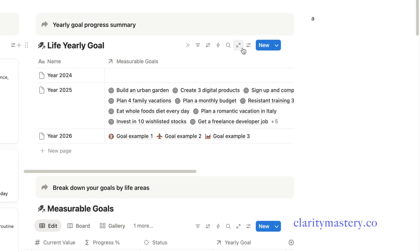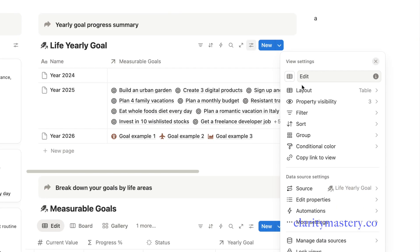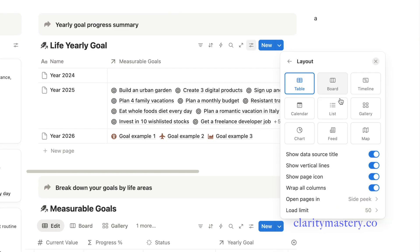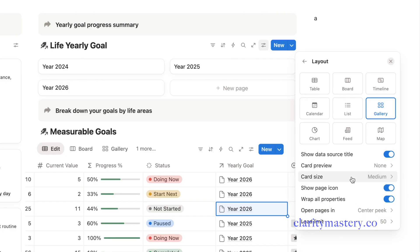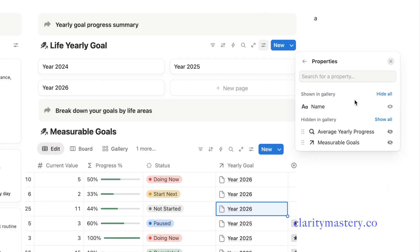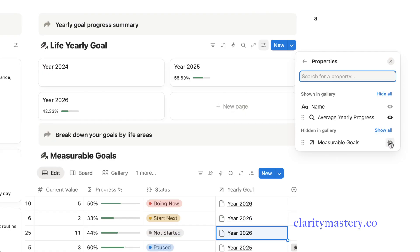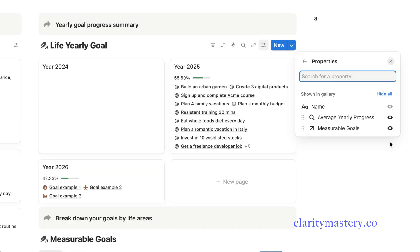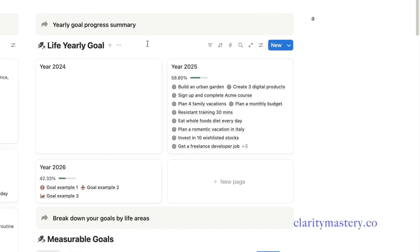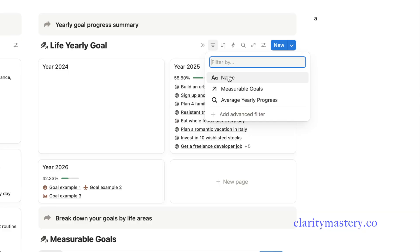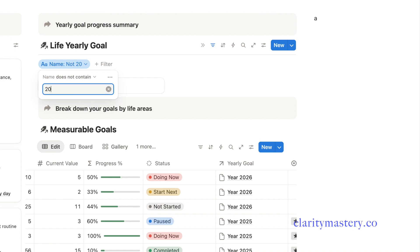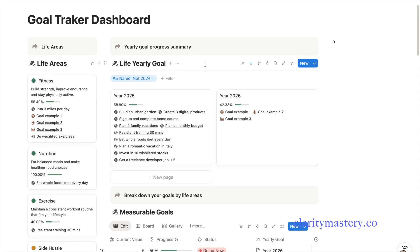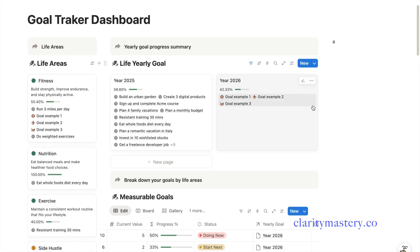Next, open the setting and change the layout from table view to gallery view. Then, customize your card by adjusting what information is shown. Then, open the filter options and choose to show only the yearly progress report for a specific year. And there you go, a clear visual summary of your yearly goal progress at a glance.